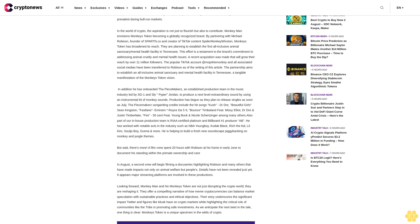They are planning to establish the first all-inclusive animal sanctuary and mental health facility in Tennessee. This effort is a testament to the brand's commitment to addressing animal cruelty and mental health issues.